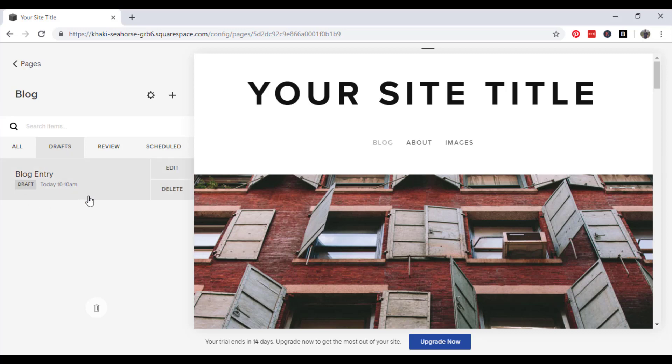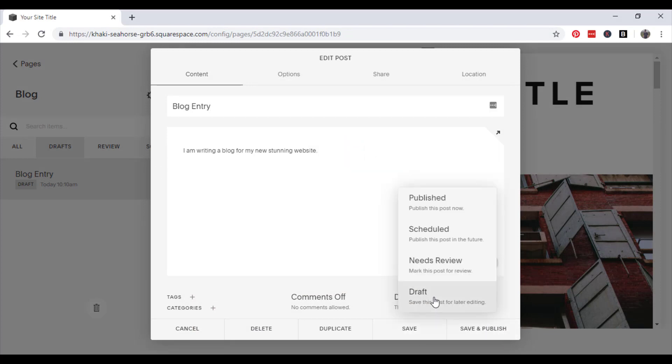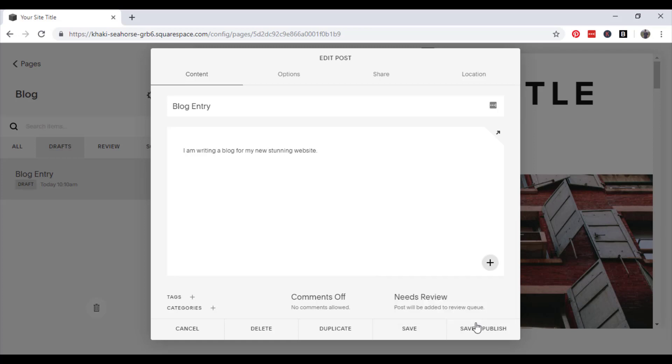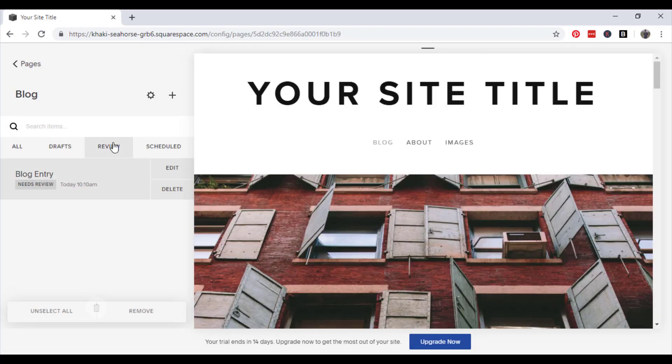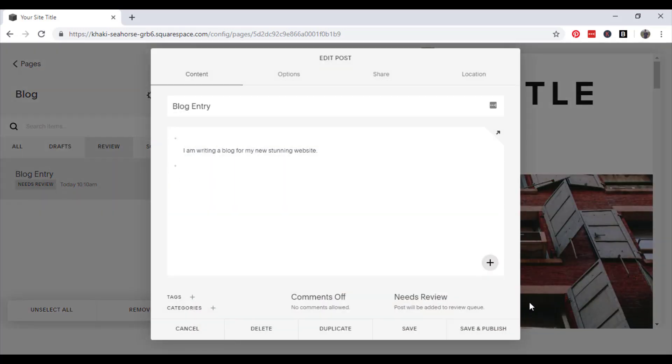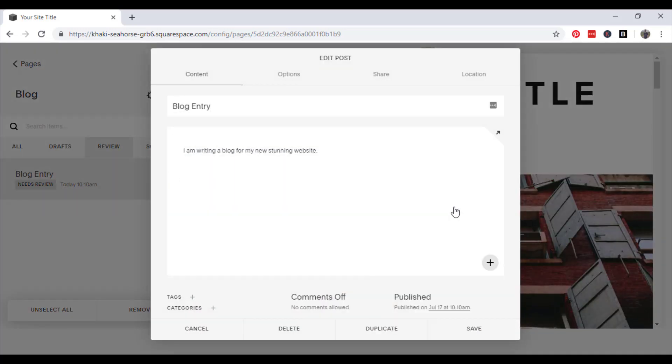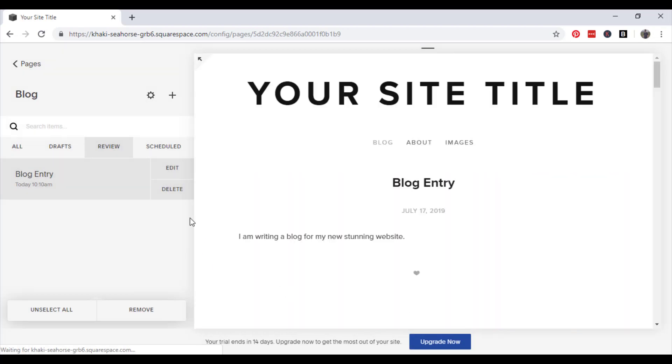There you are. And if we go back, go back onto it and edit it, and then change it from draft to need to review, save. There it is. And finally, publish. And that will appear on your website.